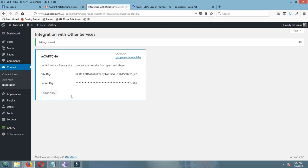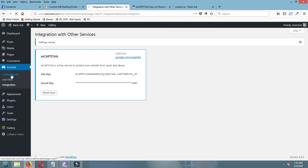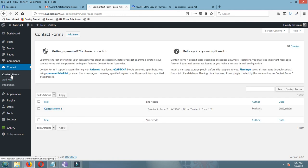I have to add it to the integration. Copy the site key. reCAPTCHA.